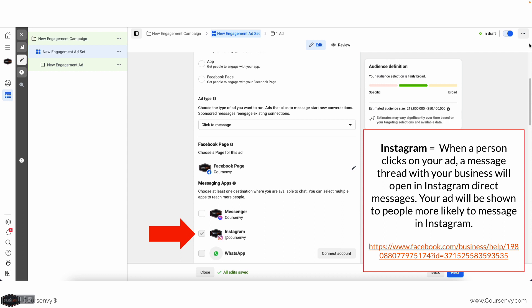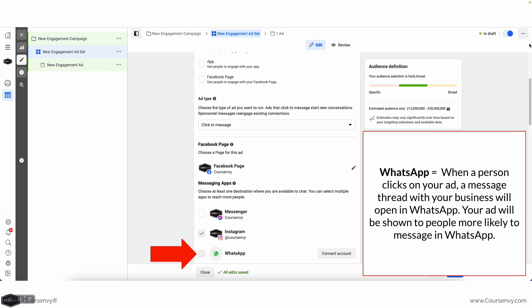Next, you can select Instagram, which I've linked to my Facebook page. Because I've linked it, people can direct message my Instagram account — so I'll show an ad to people on Instagram and they can DM me directly on Instagram. Finally, there's WhatsApp: when people click on this ad it'll open a thread to message your WhatsApp number.